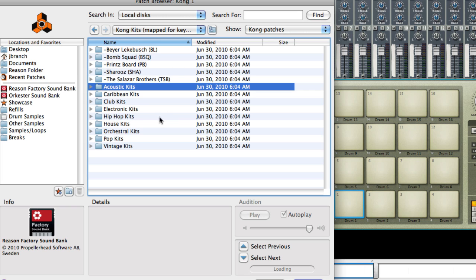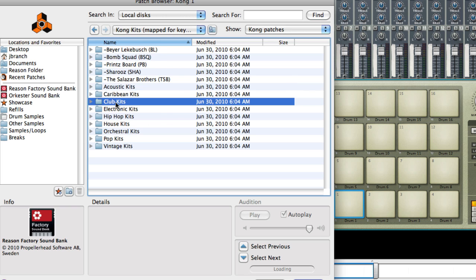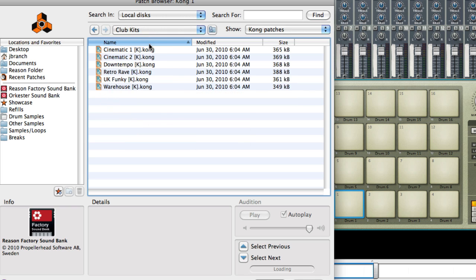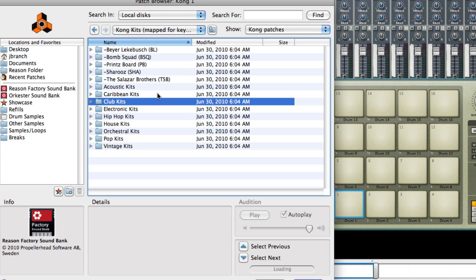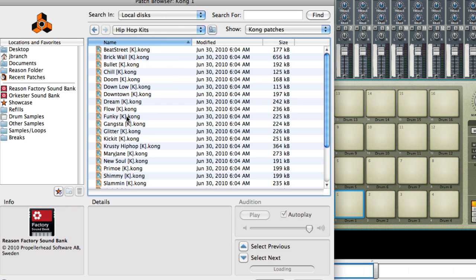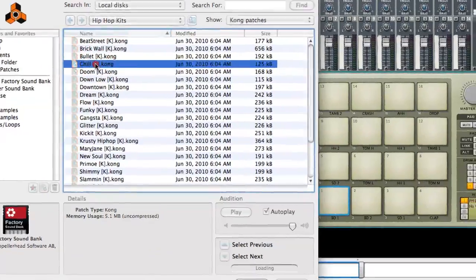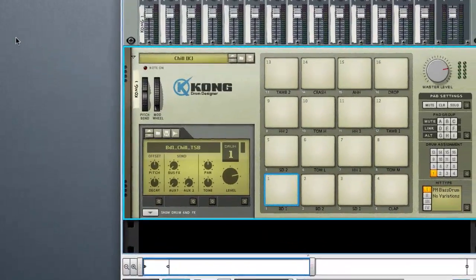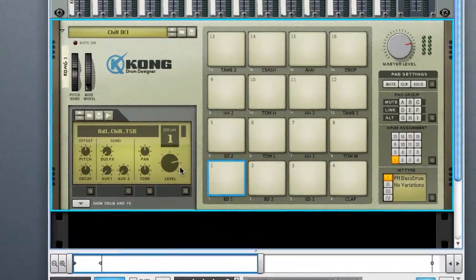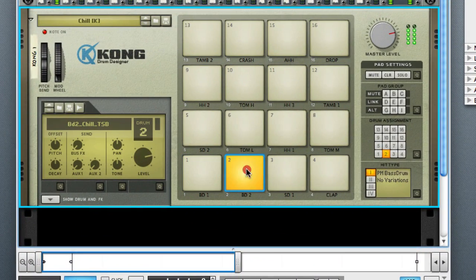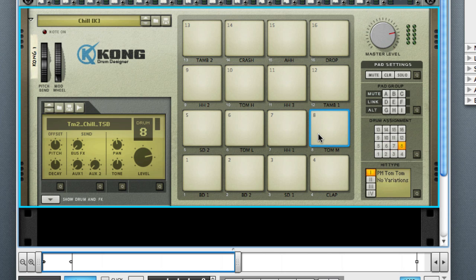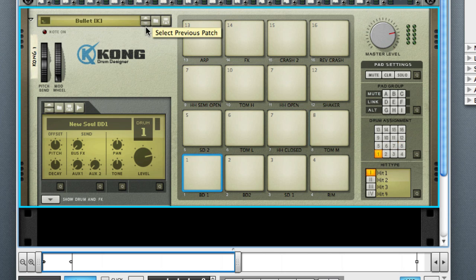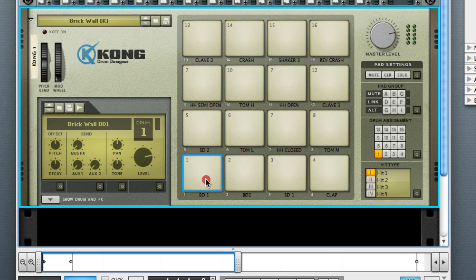Like I can go to my club kits or my hip hop kits or anything basically. And as you see now, I have all my sounds loaded in there. So that's one way. These arrows will just flip through different sound sets as well.